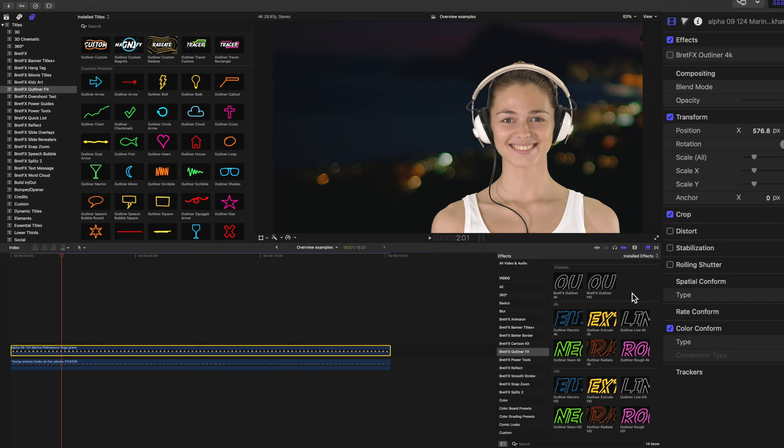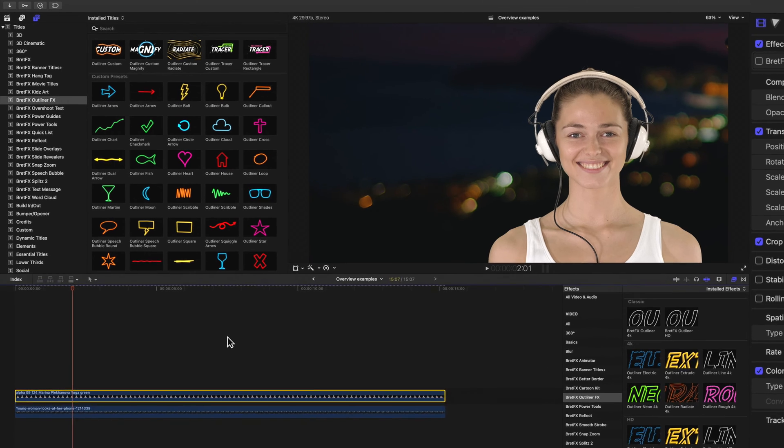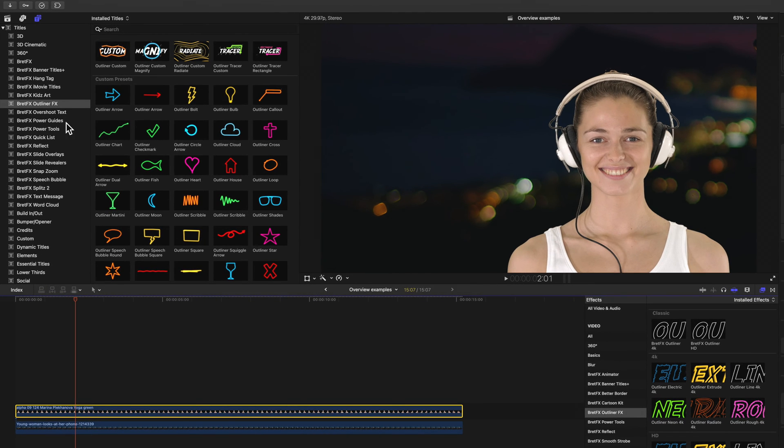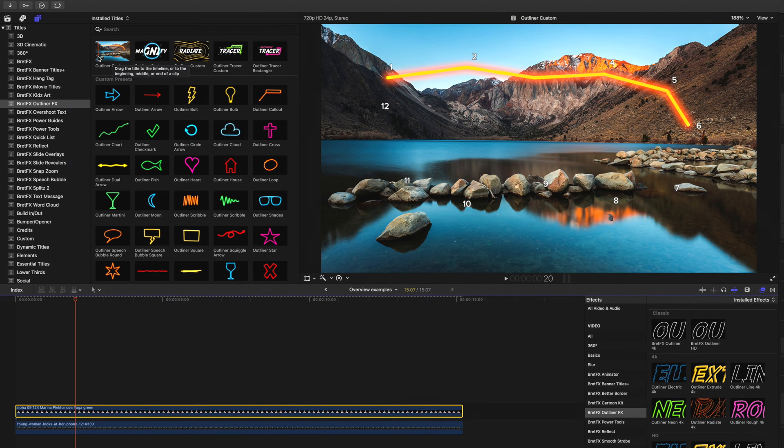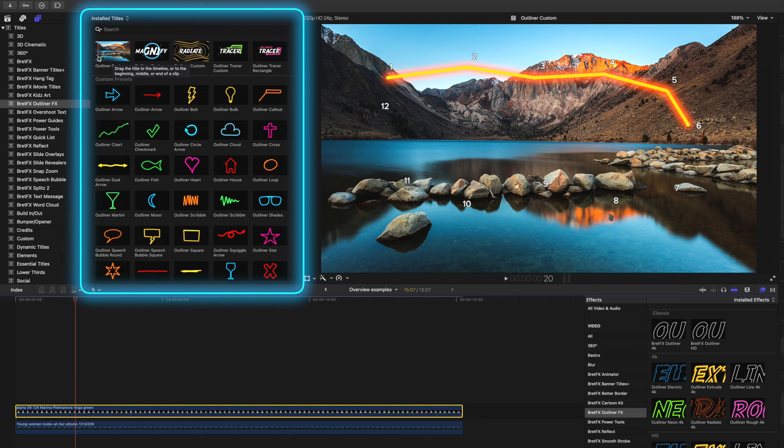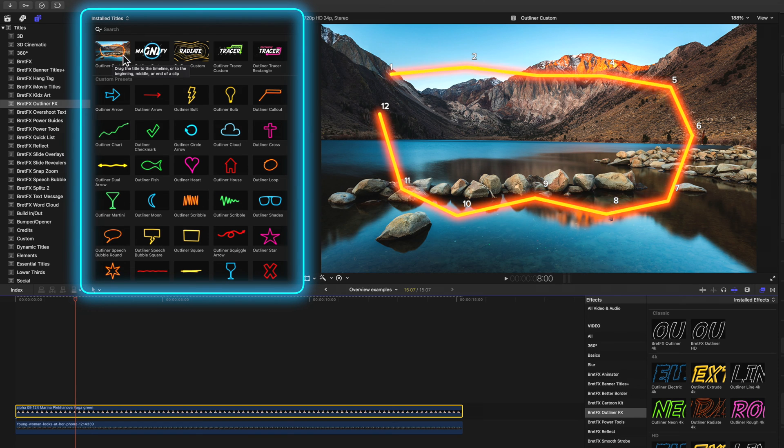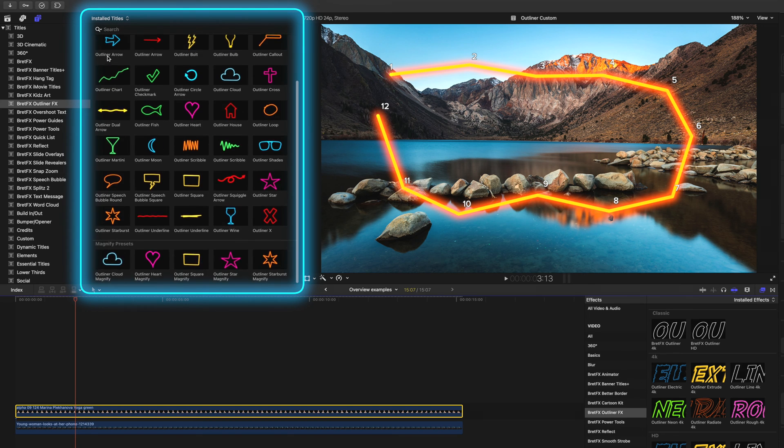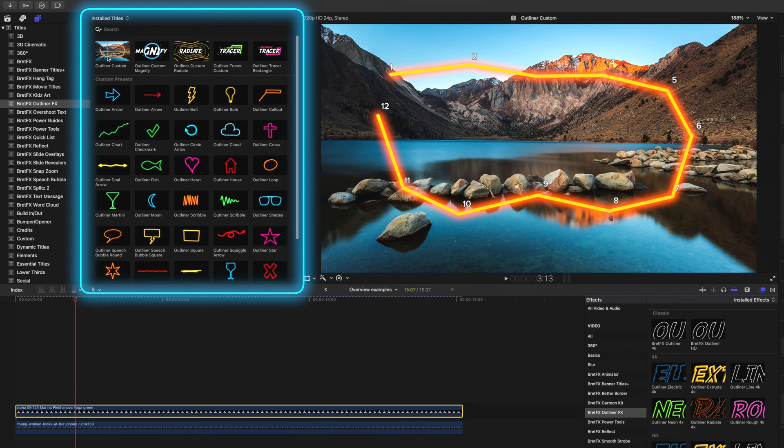But what if you don't have any transparency or what if you just want to draw your own shape? That's where the new custom shape effects come in. Over here in the titles browser under Brett Effects, Outliner Effects, you'll find all these unique custom shapes, custom shape effects. I think there's about 40 of them in here total.